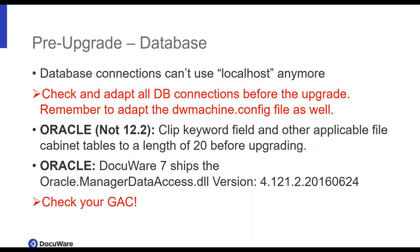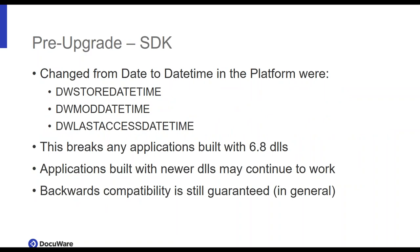Next up, we ship a certain Oracle Manager Data Access DLL. I will not read that out. Please make sure that in your global assembly cache, you have at least this version or a newer one. Because if you have an older one, then we might face issues during the setup. If you have none in your cache, then that's perfect. And while you're at it, please remove all .NET components of your ODAC. Because this might interfere with the setup as well. This, for instance, could write into the global assembly cache. Moving on to SDK. Well, some of the fields will change from day-to-day time in the platform and this will break any applications built with the very old 6.8 DLLs. So if you have made use of these fields, please upgrade to the newer DLLs. Backwards compatibility is always guaranteed. So you won't lose anything. Except if the platform doesn't know a function your DLLs do, but that is extremely rare. So that won't happen or troubled amount.